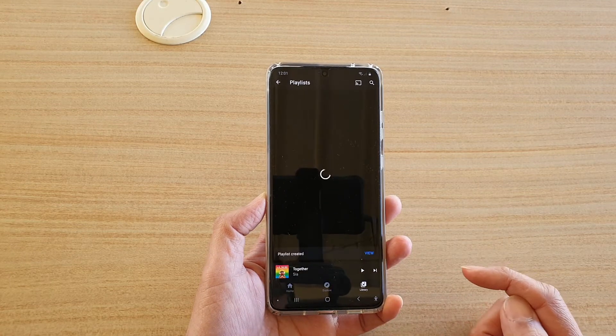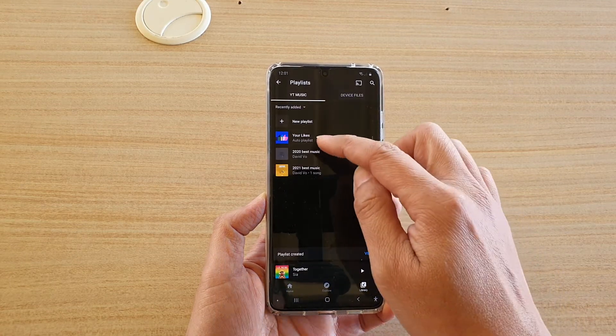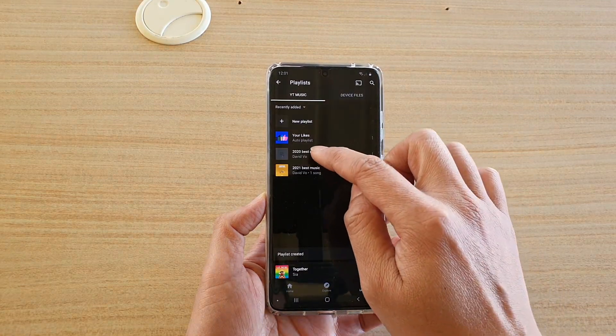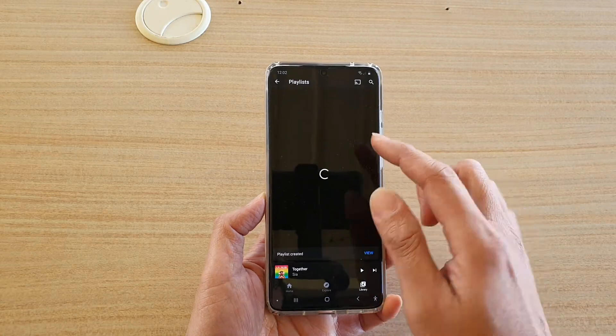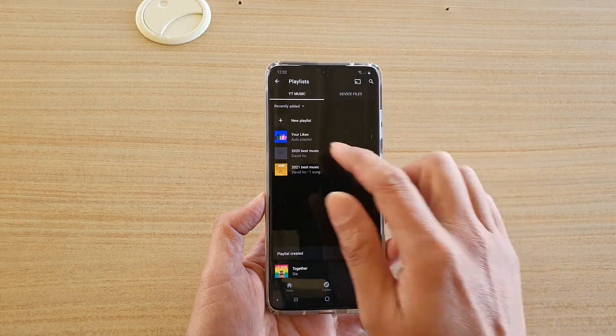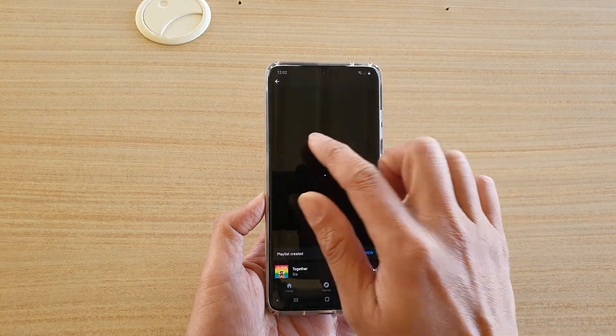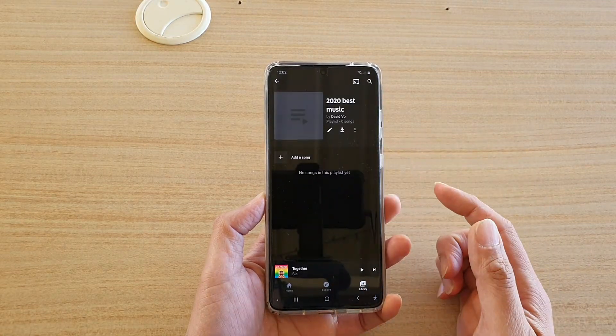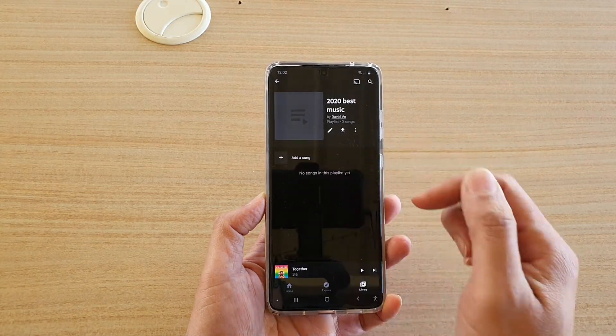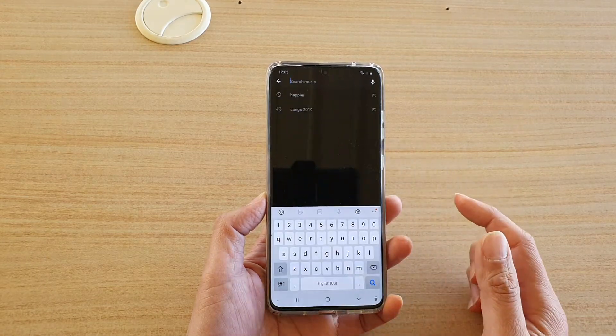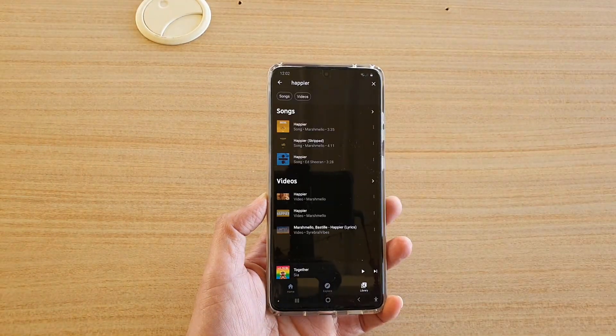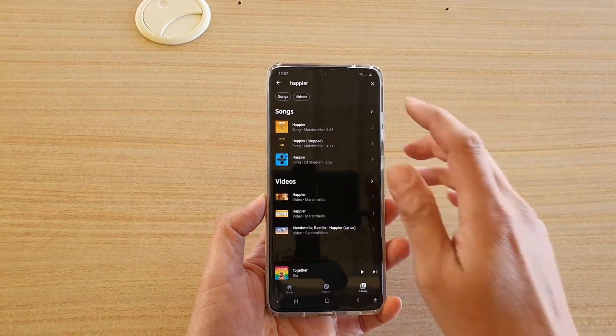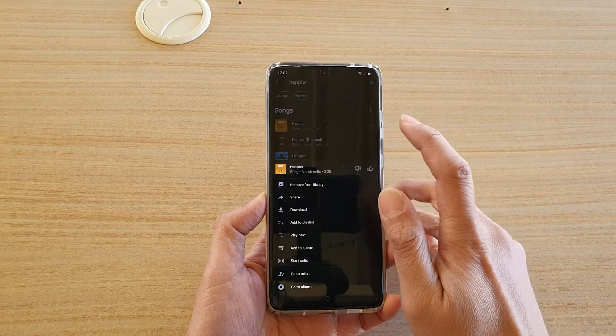So now we have created a new playlist in here. So you've got 2020 best music. And then once you go into that playlist, you can add songs to the playlist by tapping on add songs. You can search for a song and then just tap on add.